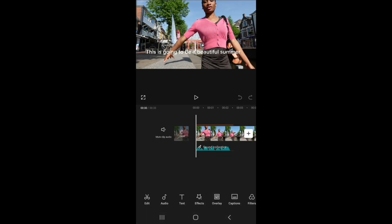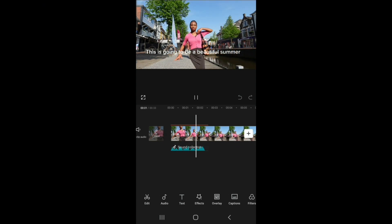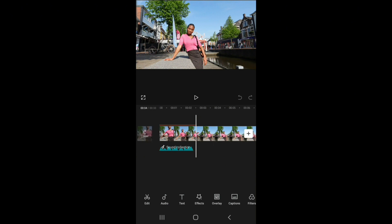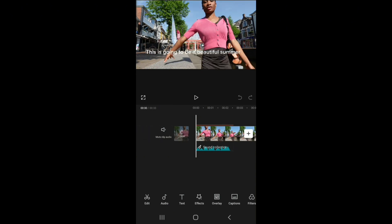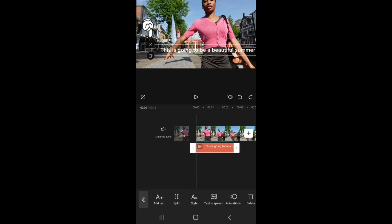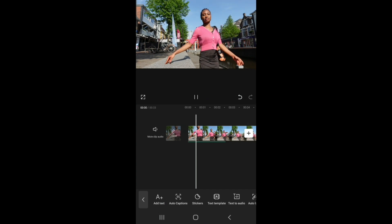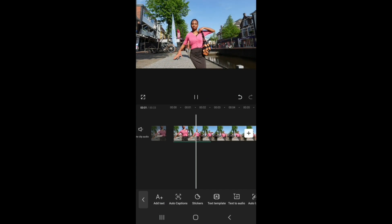And now this is how it sounds. This is going to be a beautiful summer. Remember you can choose any voice of your own and you can also delete the text after you're done generating the text to speech if you don't want it to be part of the video. The voice is still there. This is going to be a beautiful summer.